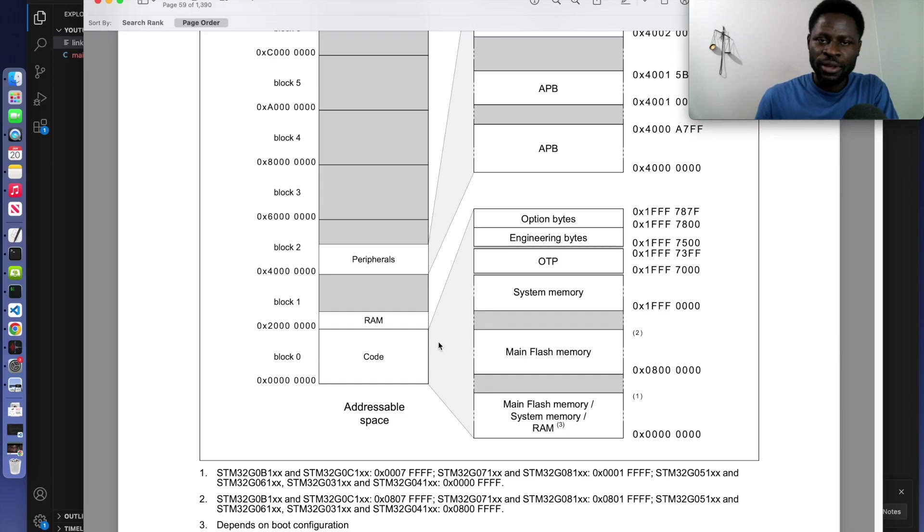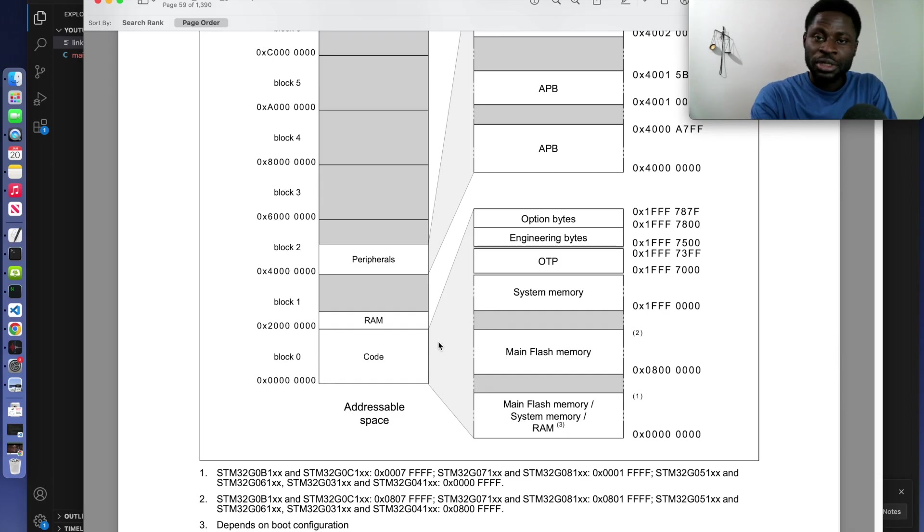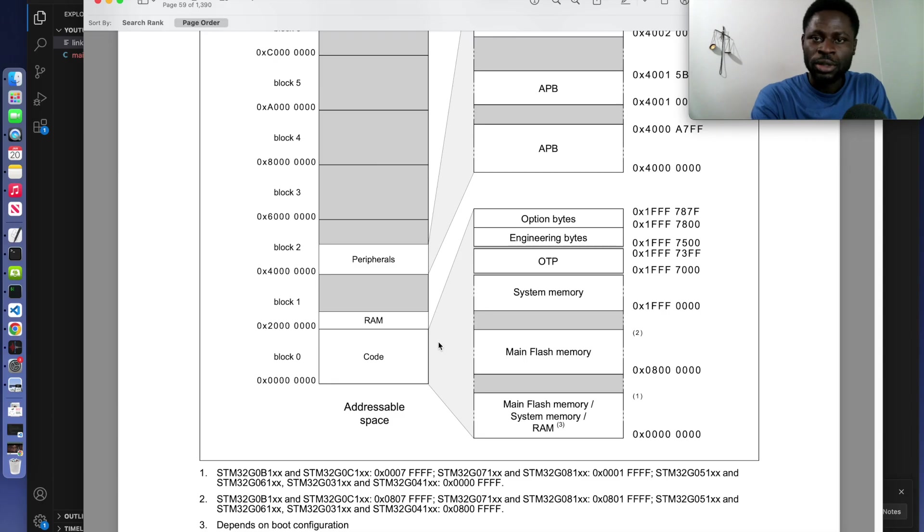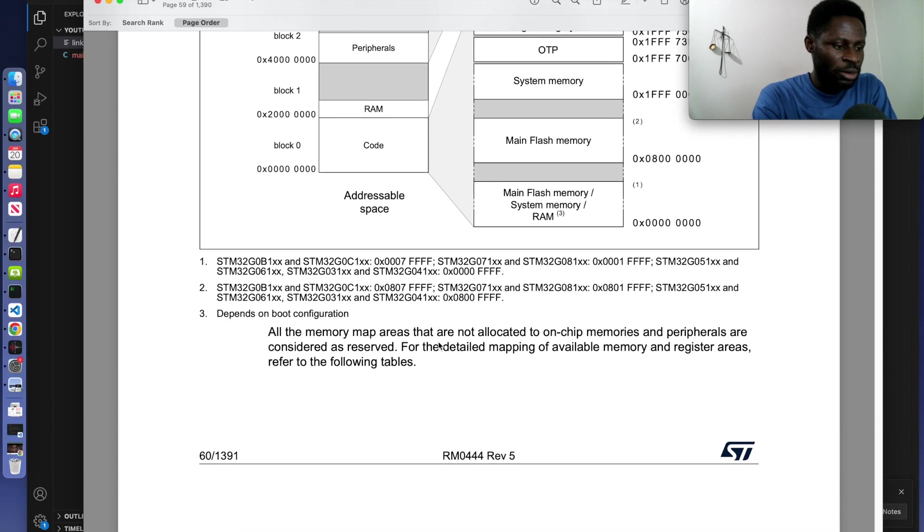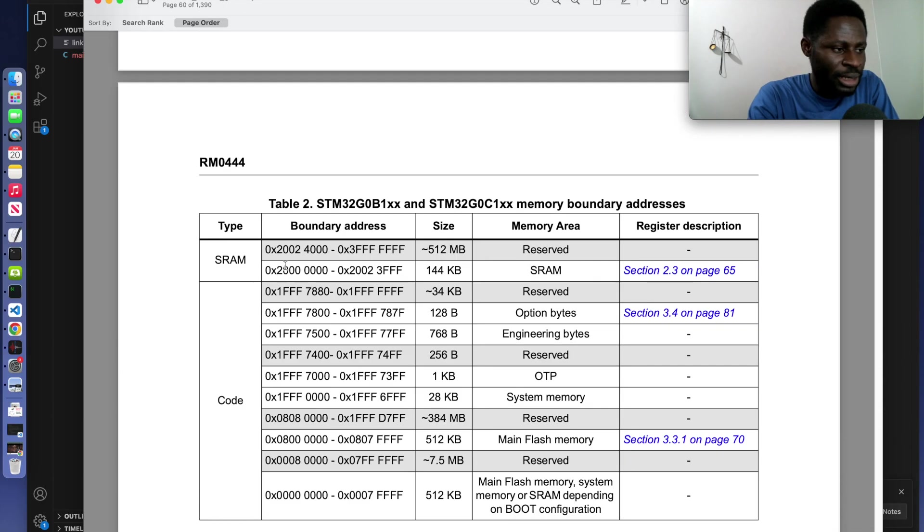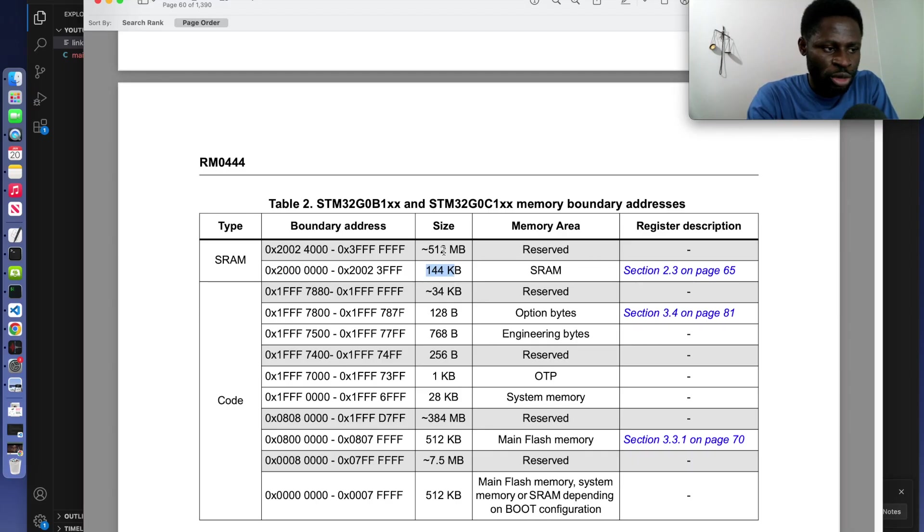In the linker script for the memory block, we are going to declare the starting address of our flash and RAM and also the size of each. When we scroll down, the starting address of the RAM was this and it has a size of 144 kilobytes.